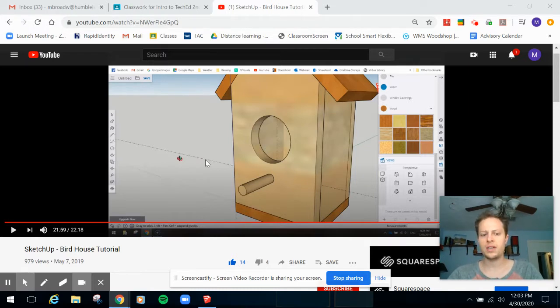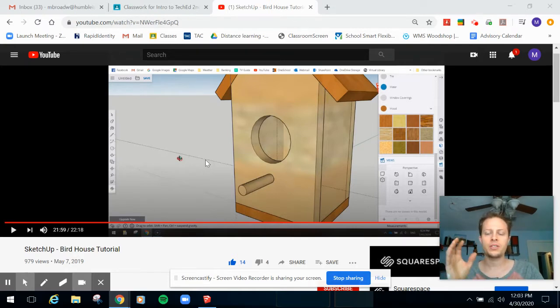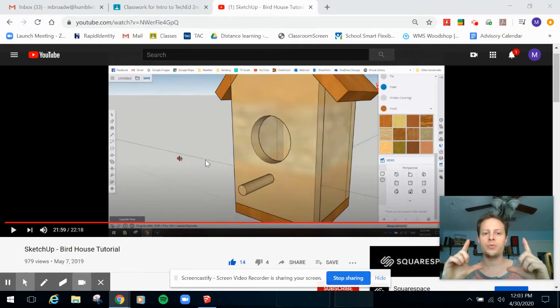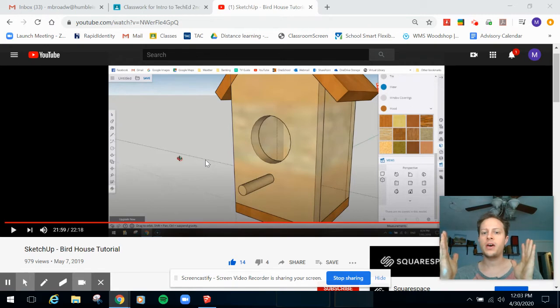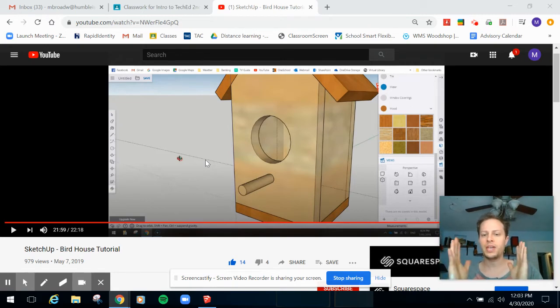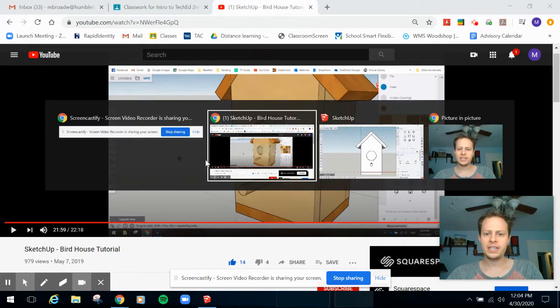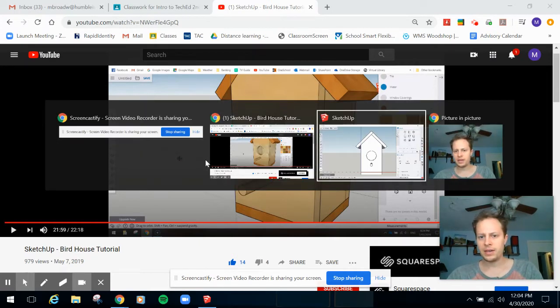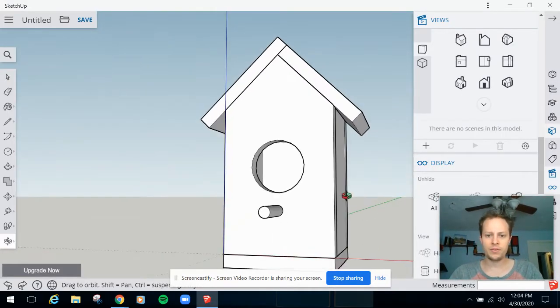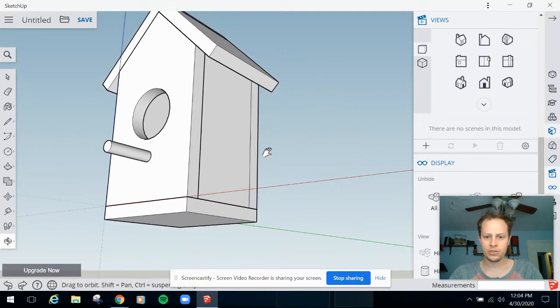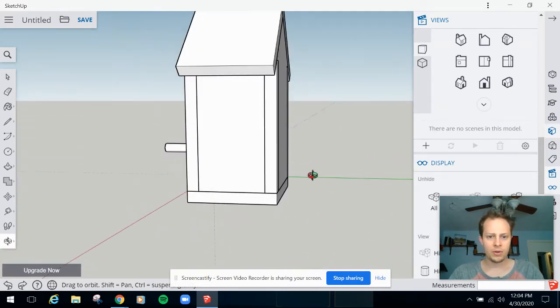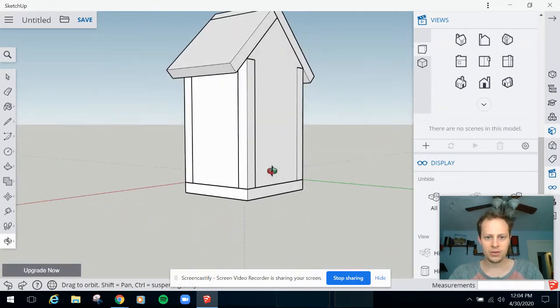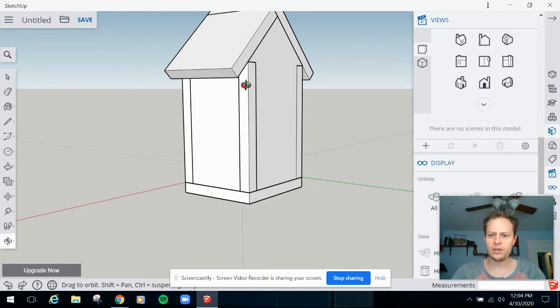He made a crucial mistake in here and never addressed it. Now one of the important things about modeling something you're actually going to build is that you model all three dimensions of every piece of wood and that you put them together in the way that you're actually going to put them together. Well he made an error in that regard. So here's my version of his birdhouse. I took my materials off so you can see it better. If you orbit around to the back here you'll see this funky thing going on right here.